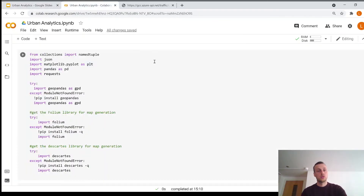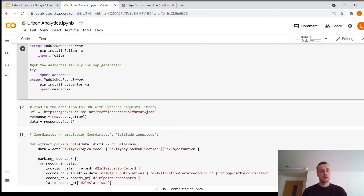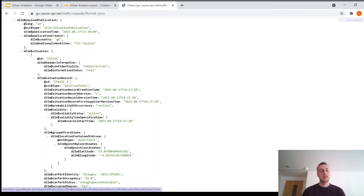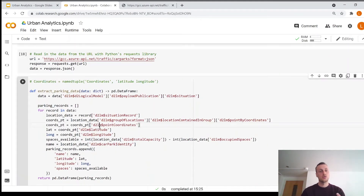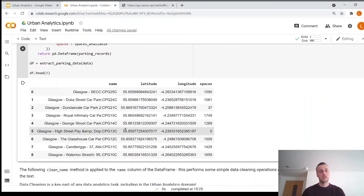I'm going to move over to Jupyter Notebook, an environment for interactive Python coding. What I'm going to do is read in data on car parks — it's rather messy JSON data for car parks in Glasgow. We read that in, clean up the data, and extract the fields we're interested in into a Pandas DataFrame. That takes this messy JSON data and converts it into a nice tabular format.